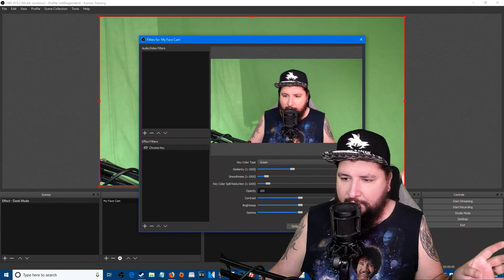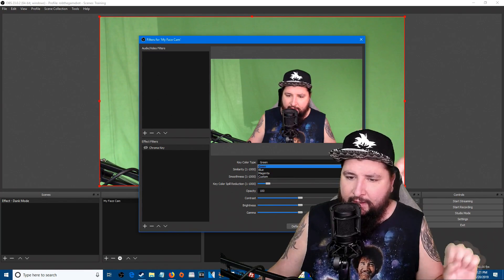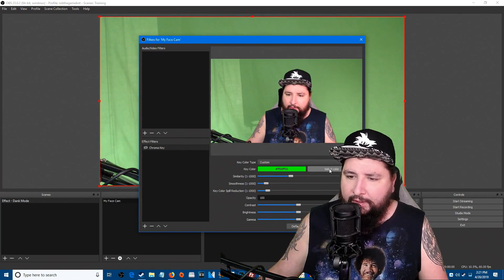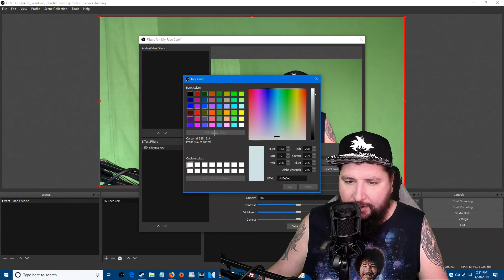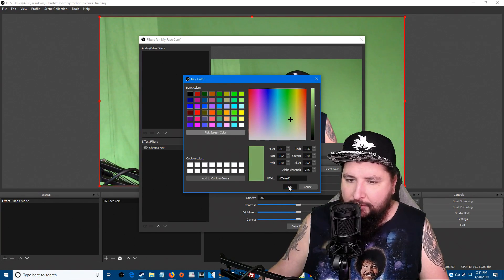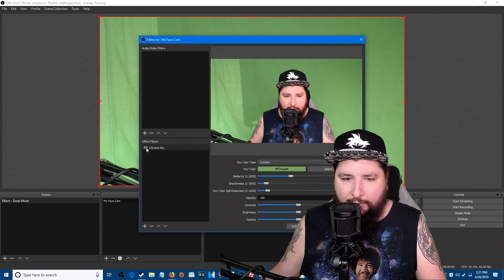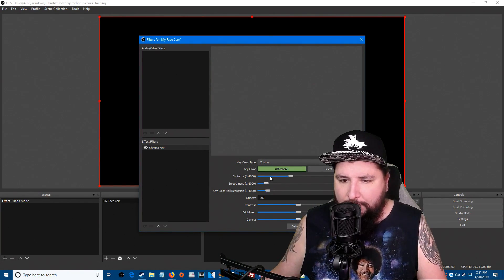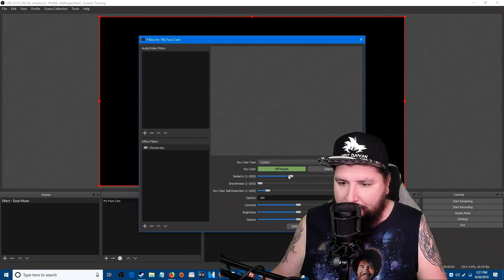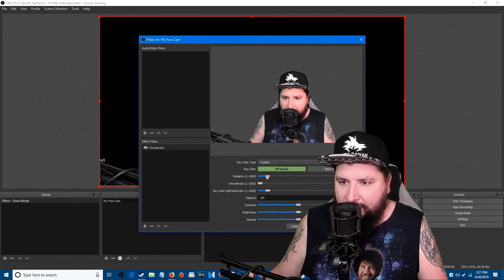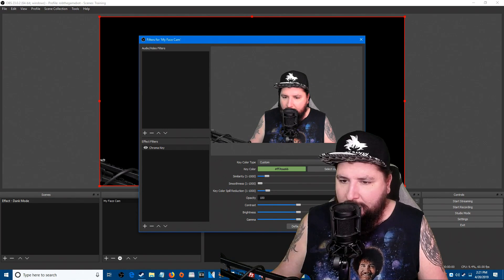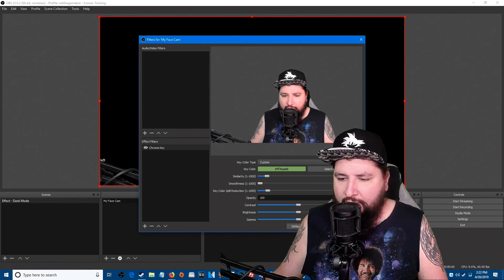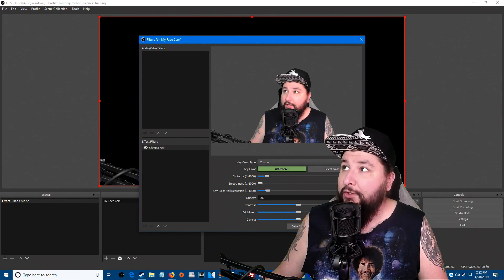Go right back to green screen, then click custom and click select color, pick screen color, click the screen, you've got your green there we go. Now re-enable it, drop your smoothness all the way down, drop your similarity down and get it kind of where you want it. Configure your green screen, get that going, that's all we're gonna do.